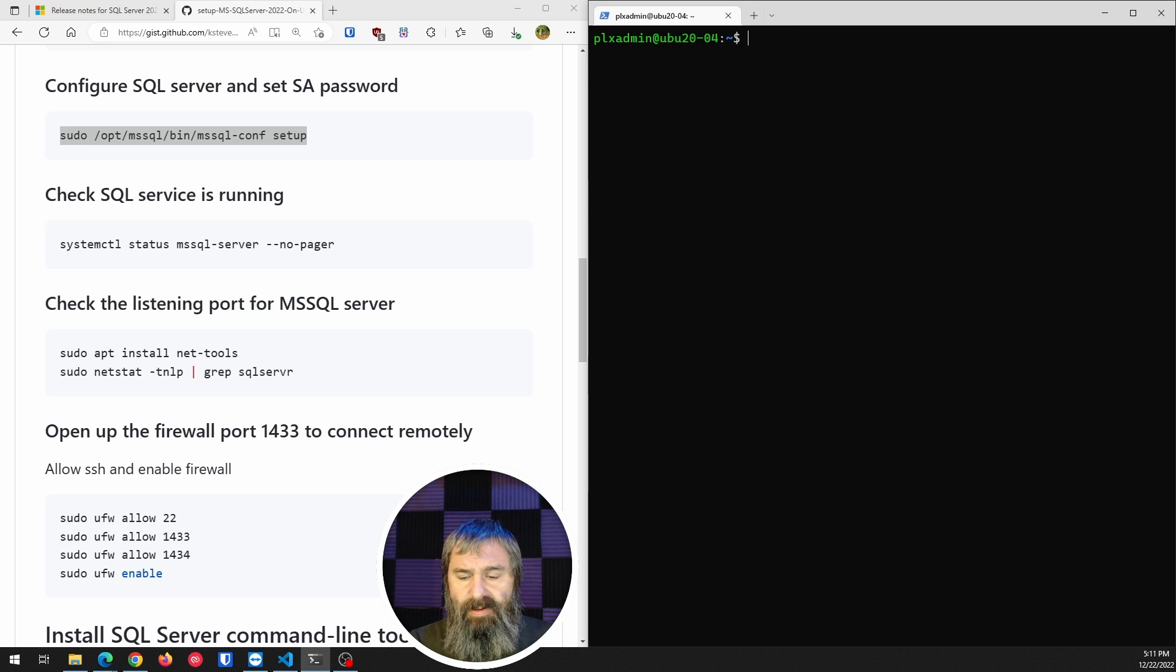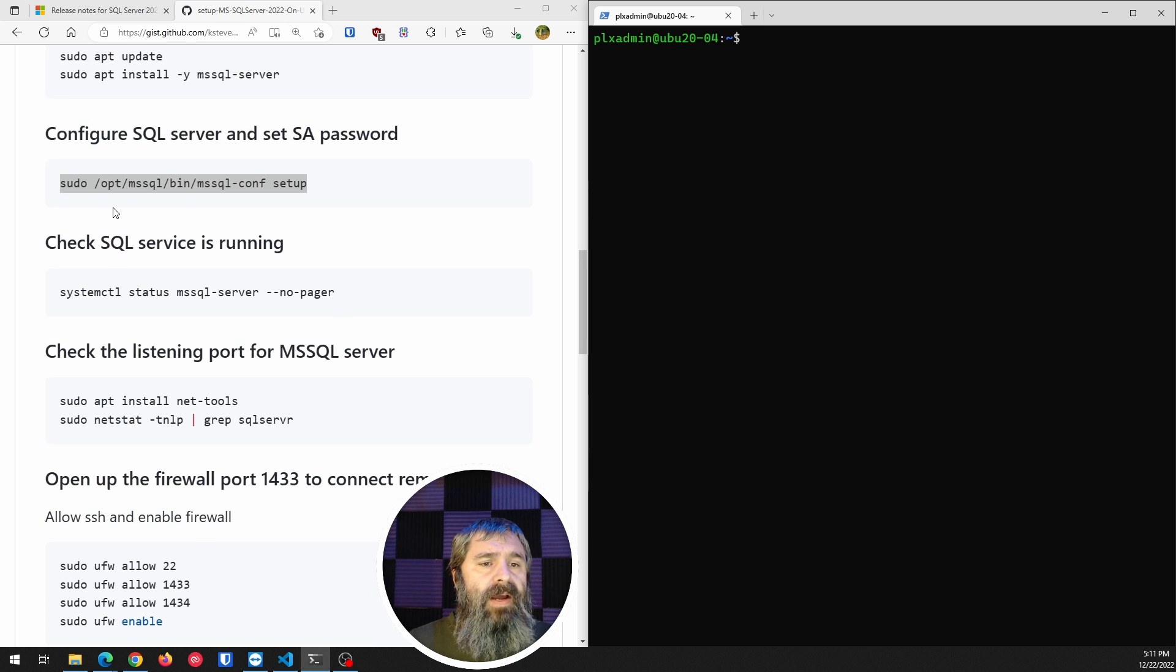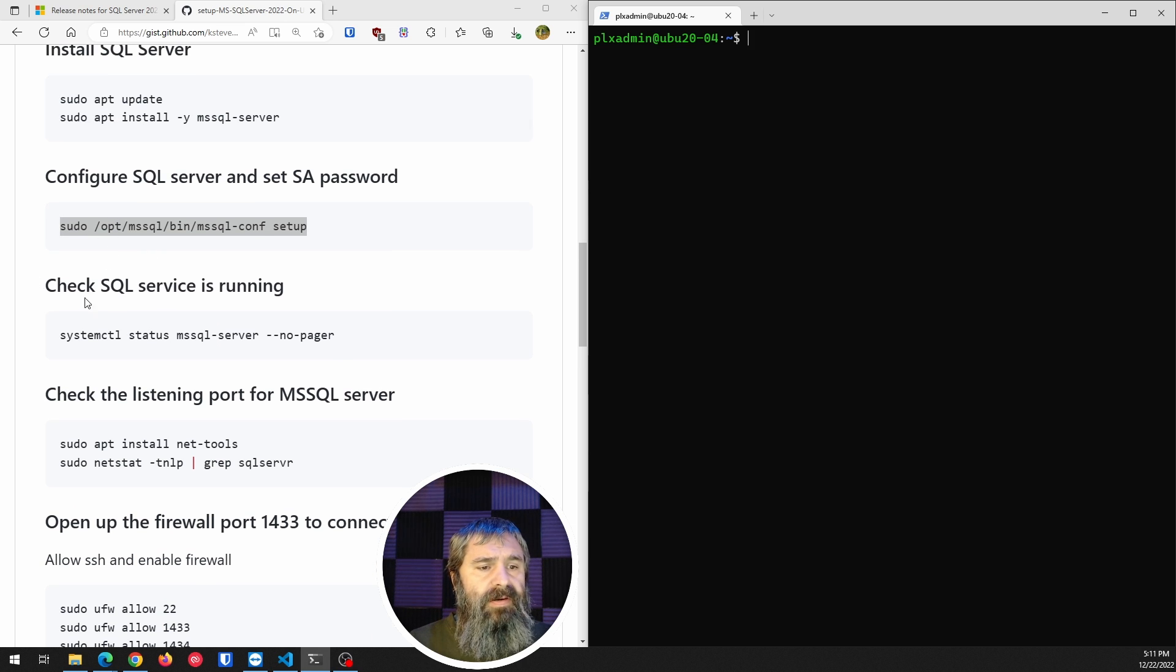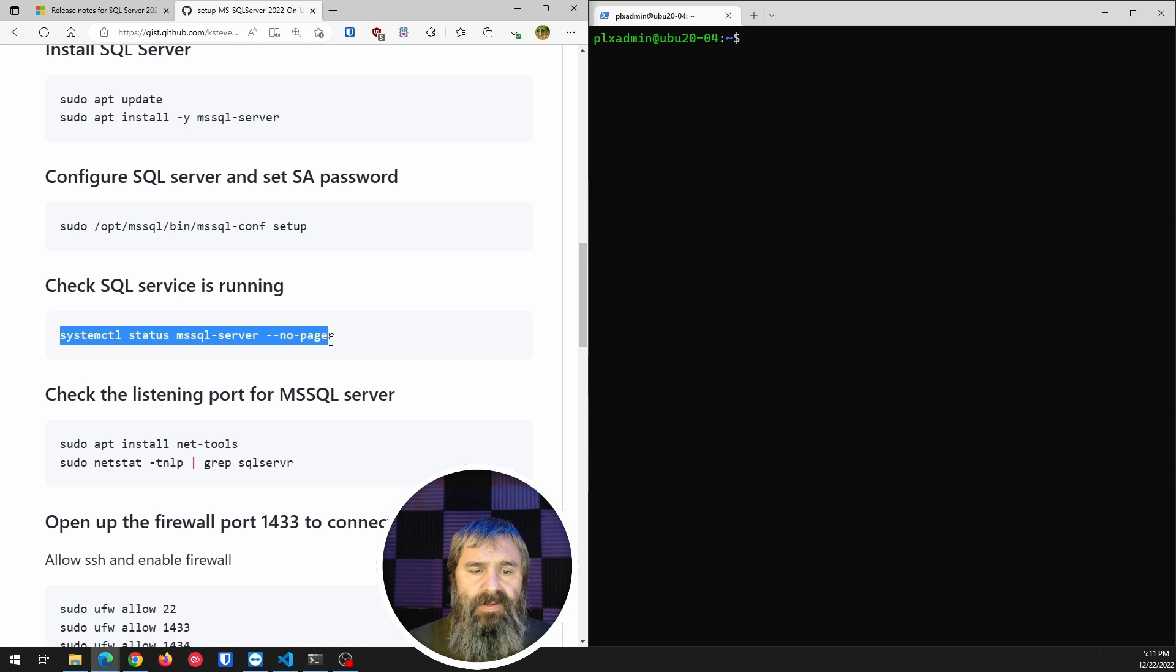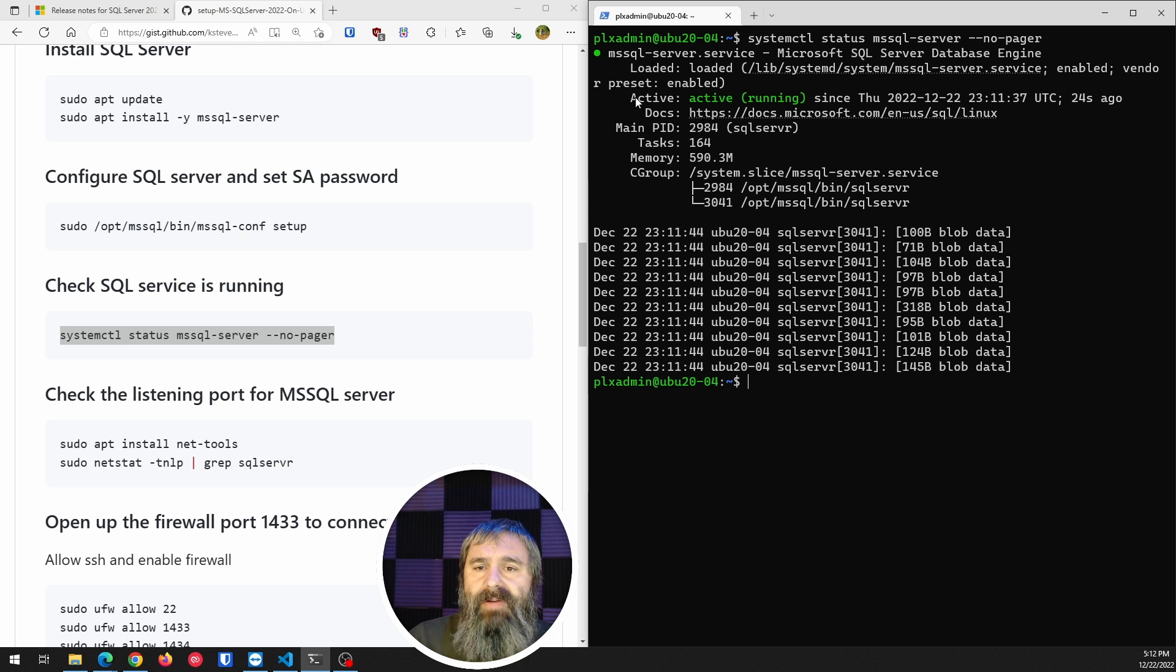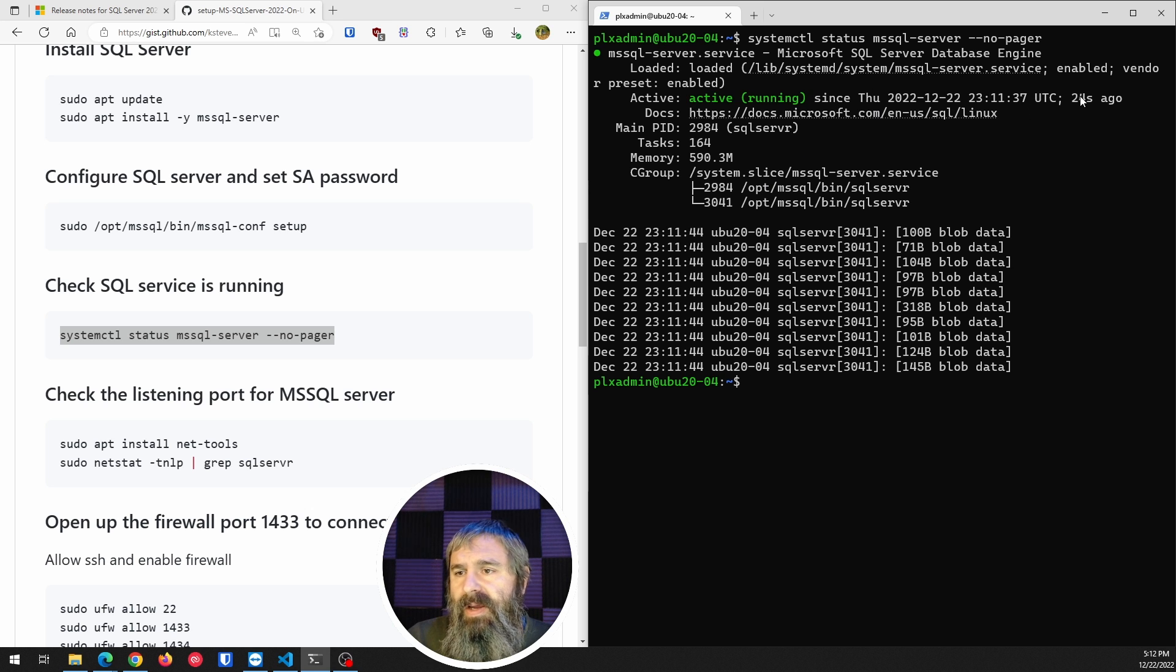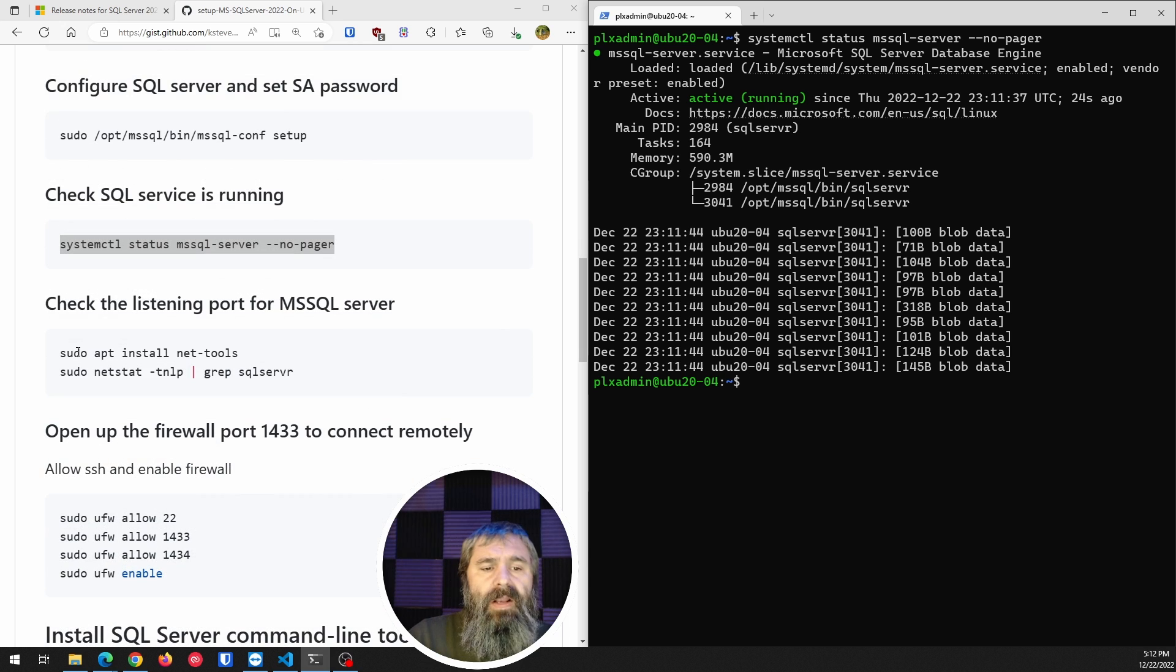Now, in my documentation, you'll see here that I'm going to check the service status. So we're going to copy this command right here. So you'll see right here, it says right here on the active is running. So this is basically showing you that it is running and how long it's been running, 24 seconds, right?